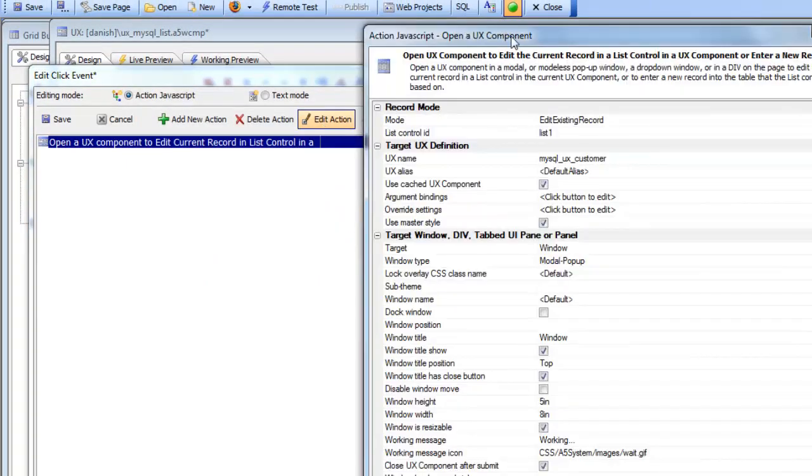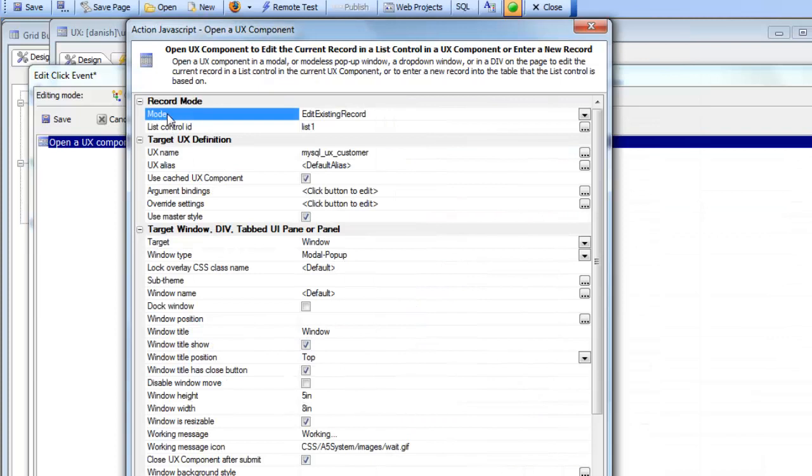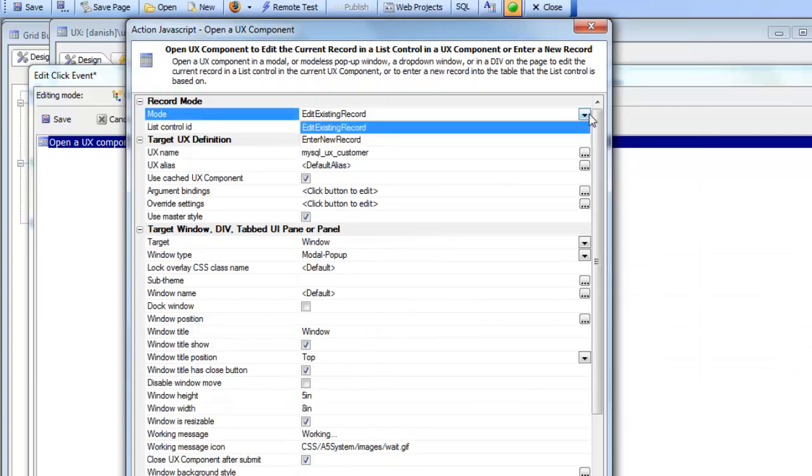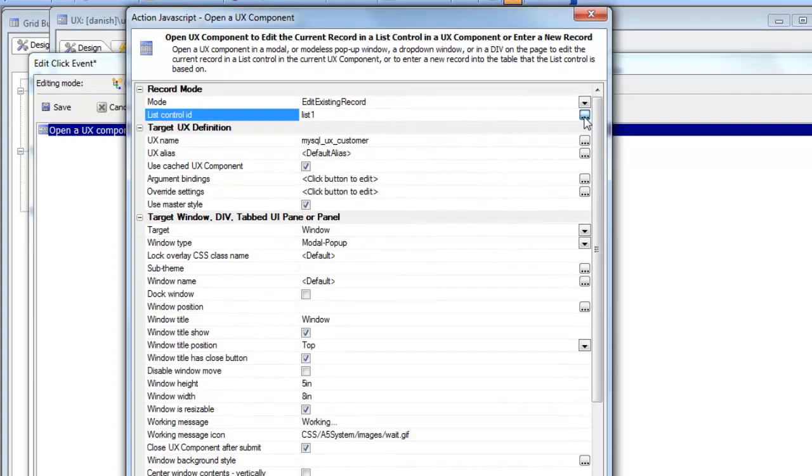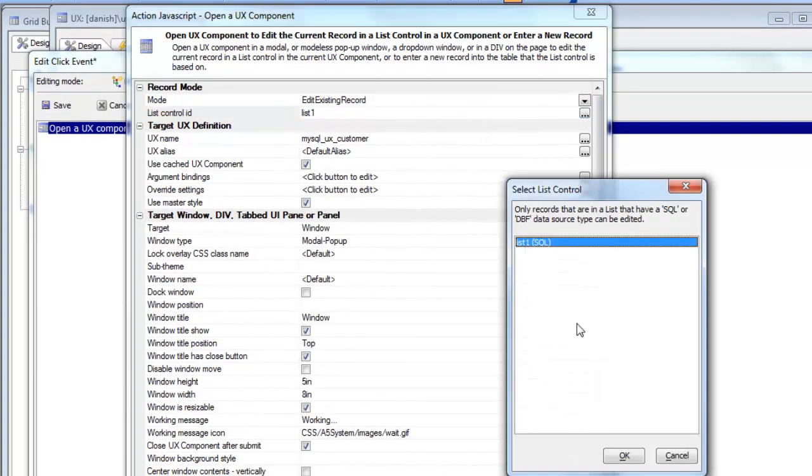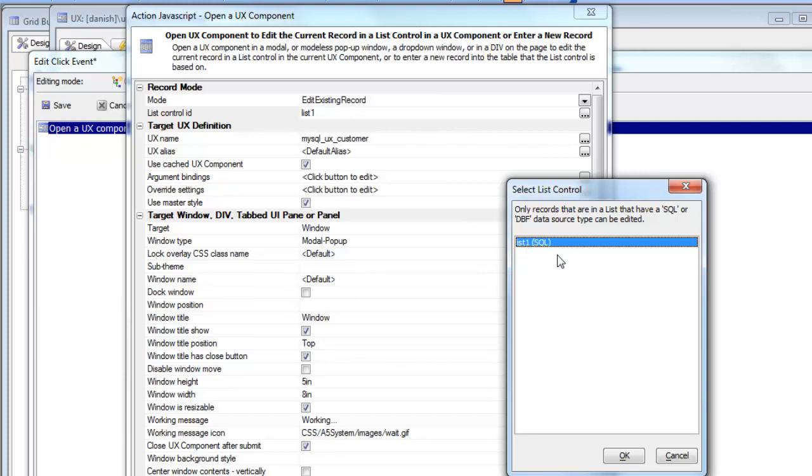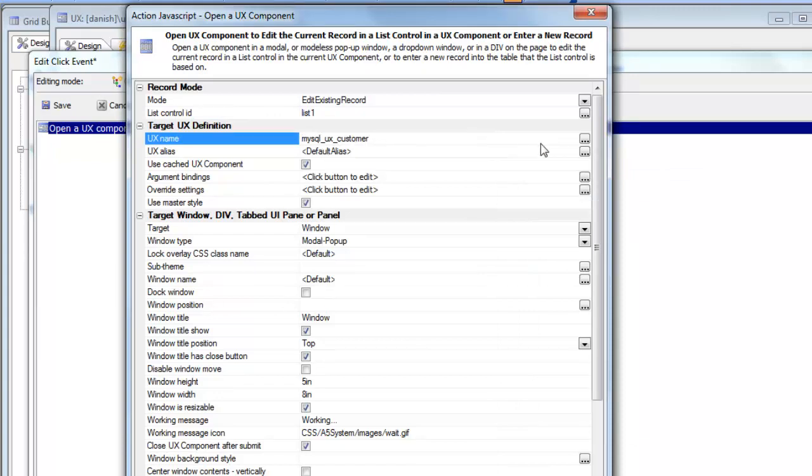We can see here that we've chosen the mode as edit an existing record. The other option is enter a new record. The ID of the list that we'd like to edit is this list here called list one. You can see that in the list picker we show you what the data source is because it's only meaningful to choose a list that is based on either a SQL or a DBF data source. And here's the actual name of the UX component that we'd like to use to edit the current row.